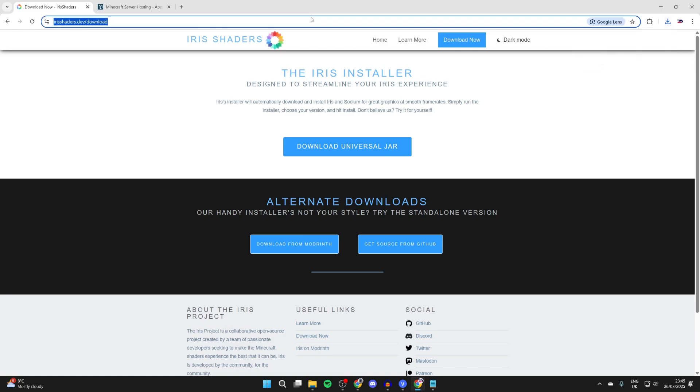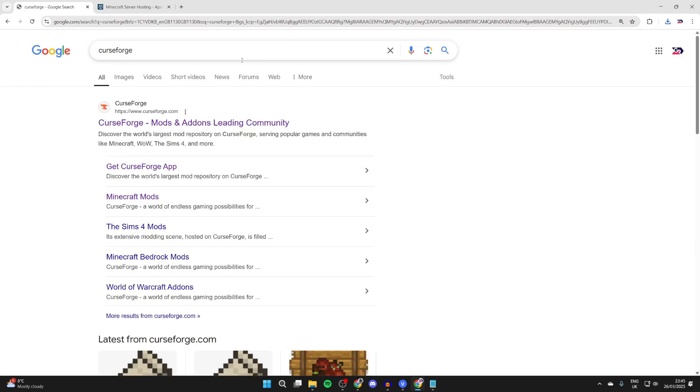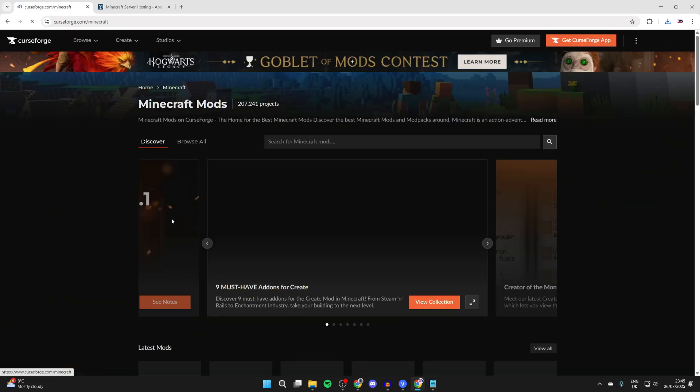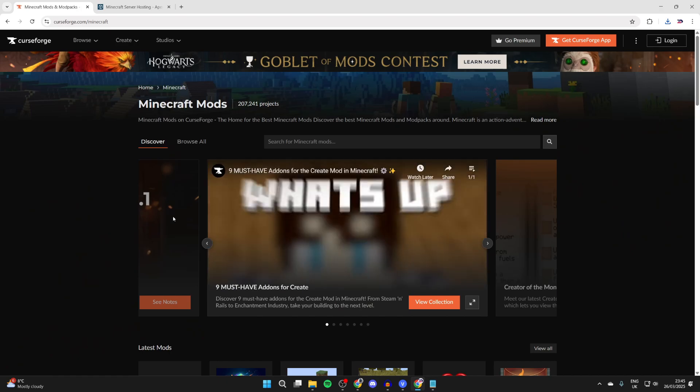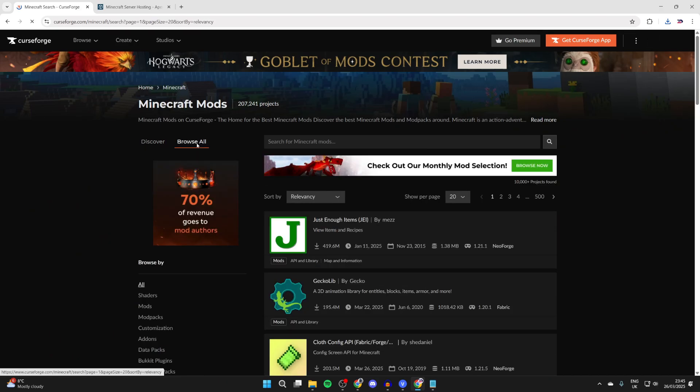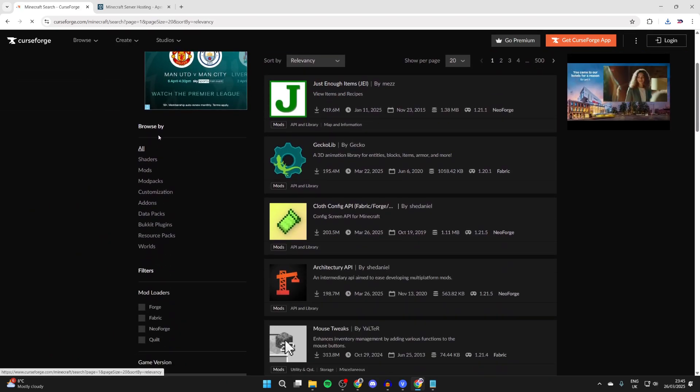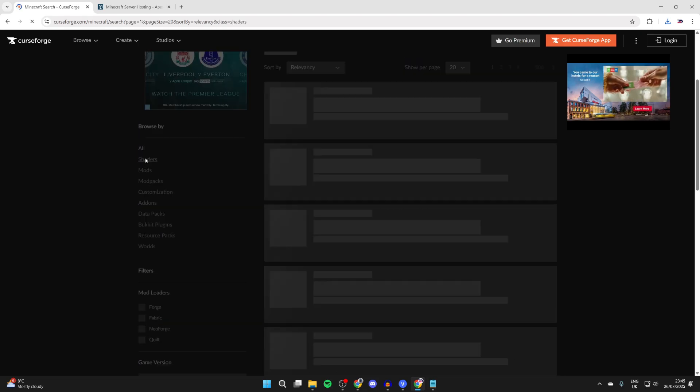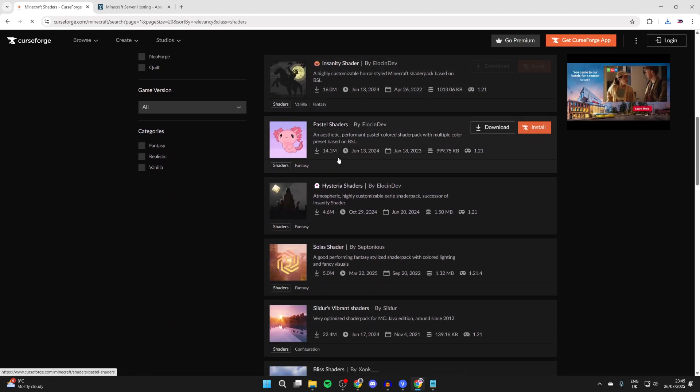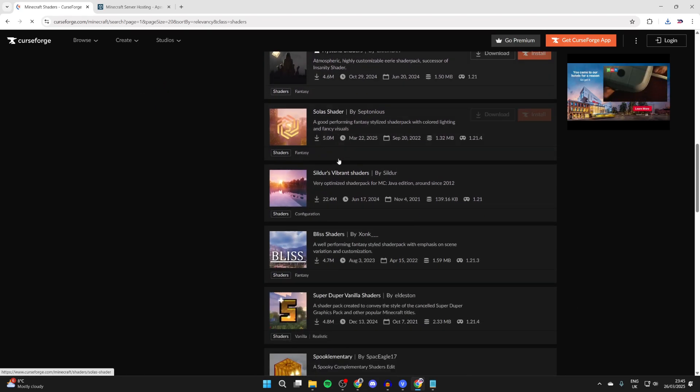Now we need to get some shader packs. A great site is called CurseForge. Search for it and go to curseforge.com. Select Minecraft, press browse all at the top, scroll down into browse by, and select shaders.